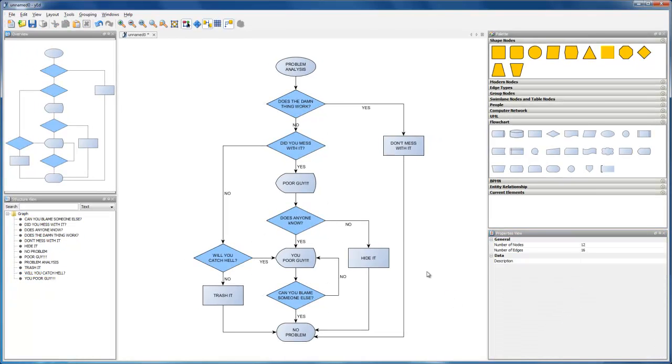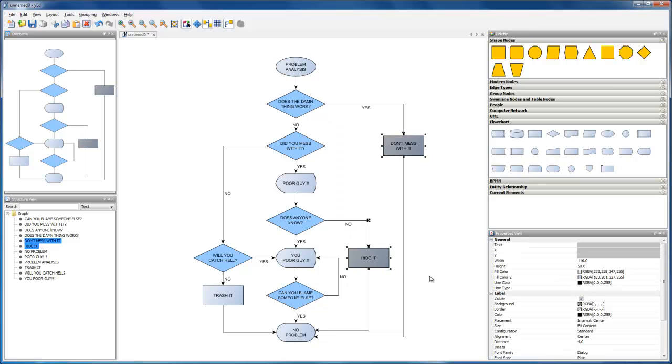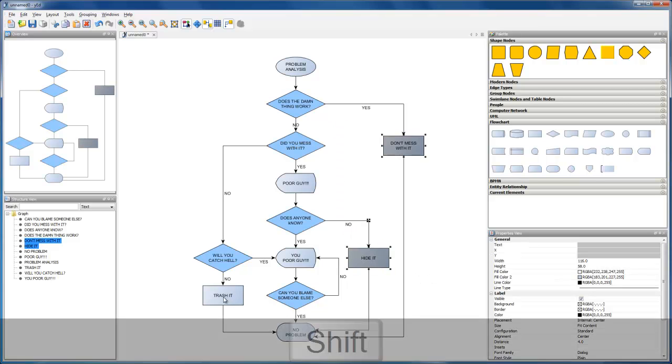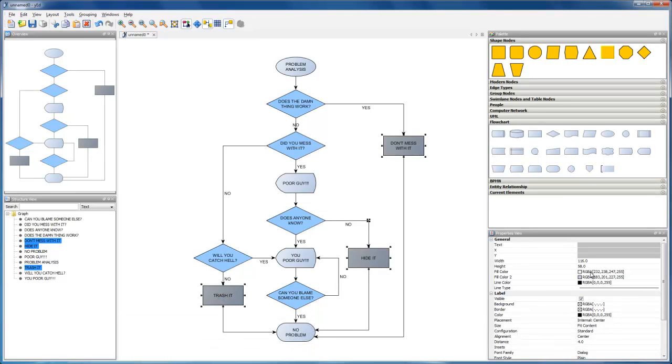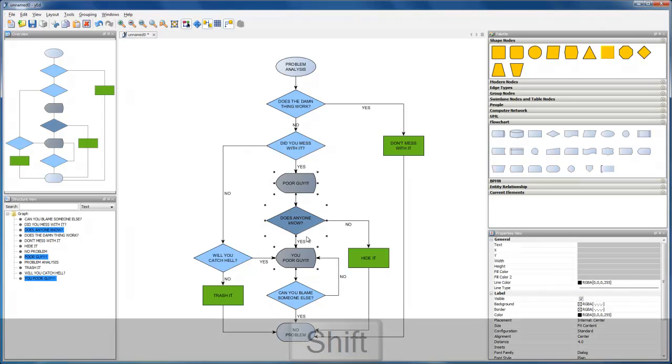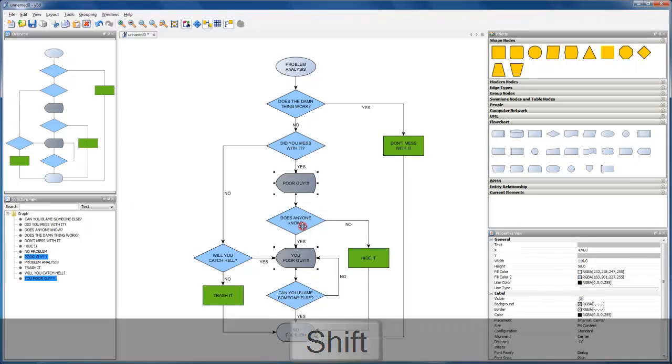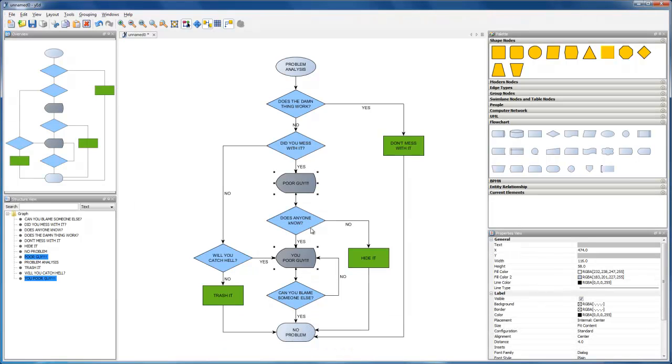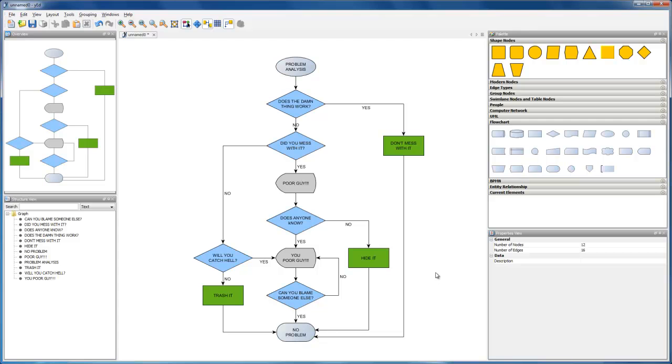We can also select multiple elements at once, by opening a marquee selection with the mouse, and add further elements by shift-clicking them. Shift-clicking an already selected element removes it from the selection. Elements done.